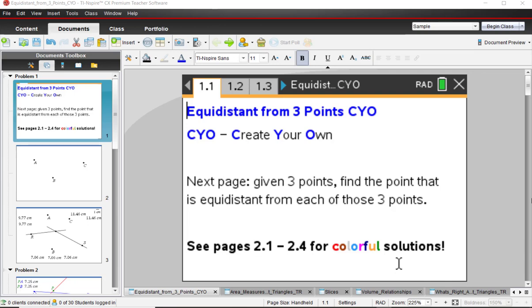Hi, this is Tom Reardon, math teacher from Ohio, here to talk to you today about how to find a point equidistant from three points where you can create your own or you can just follow along. Press pause as needed.